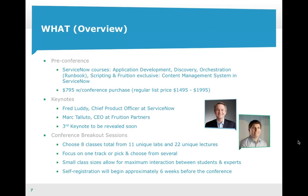So why should you come? This is the first ever ServiceNow Developer Conference. We've gotten a lot of questions — people saying they went to Knowledge this year and it seems like they've already done the conference thing. We don't consider this a traditional conference by any means. This is a learning experience. We're going to walk away having had hands-on access to knowledge that we're going to transfer to you.